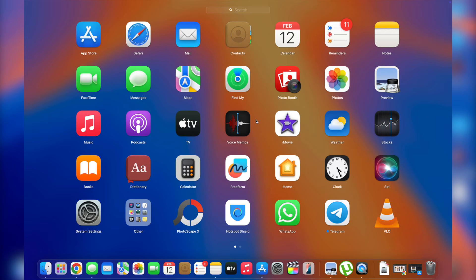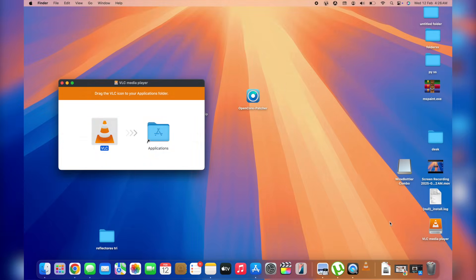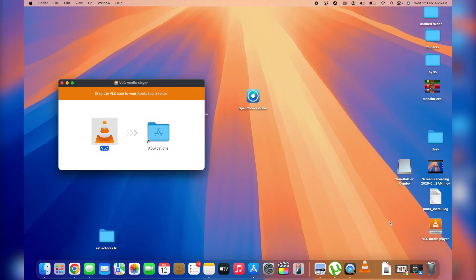And once this is done, we'll be able to see VLC here in the launchpad. Simply open up launchpad and you'll be able to see VLC down here. As you can see, we installed VLC and Telegram, Telegram from the app store and VLC from the internet. And because we installed it from the internet from a third party source, it doesn't even show the blue icon which says that it's a new app. But it's okay, no worries. Most important is to have the app in here.